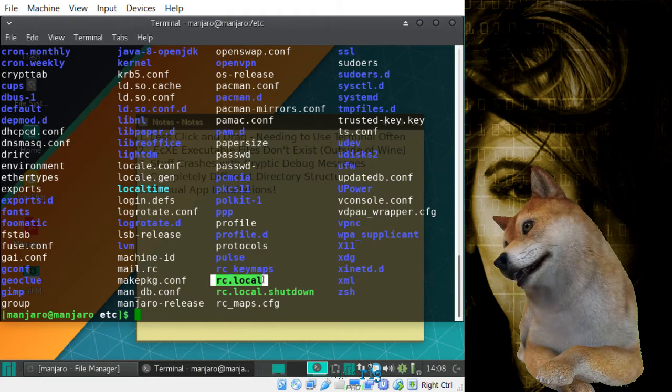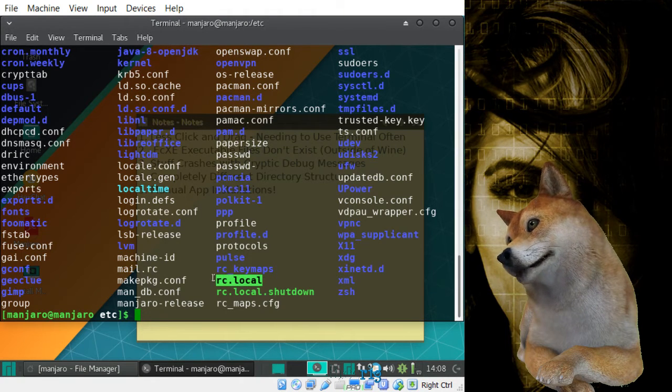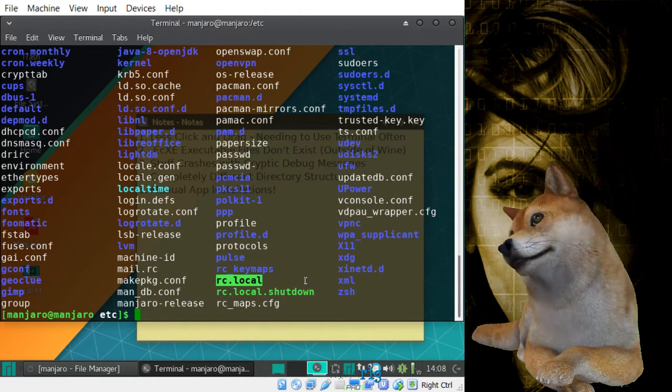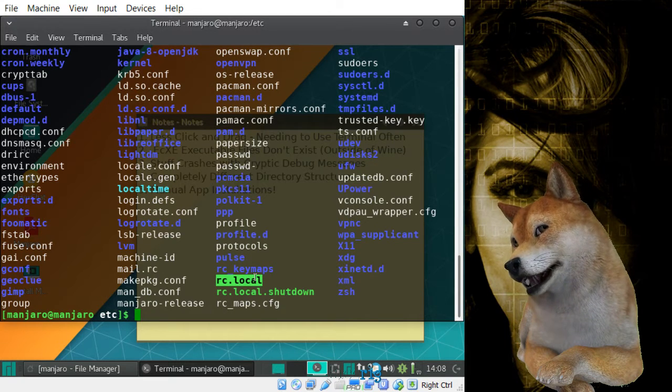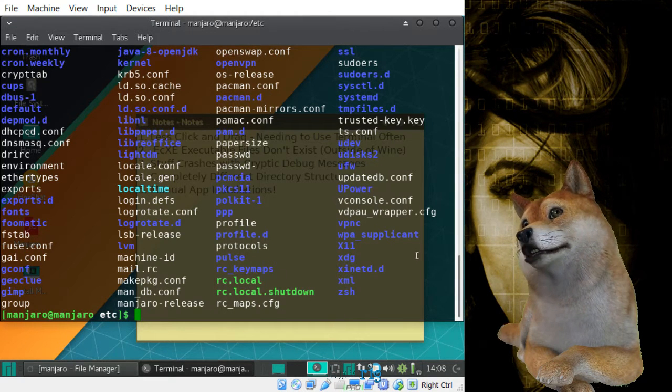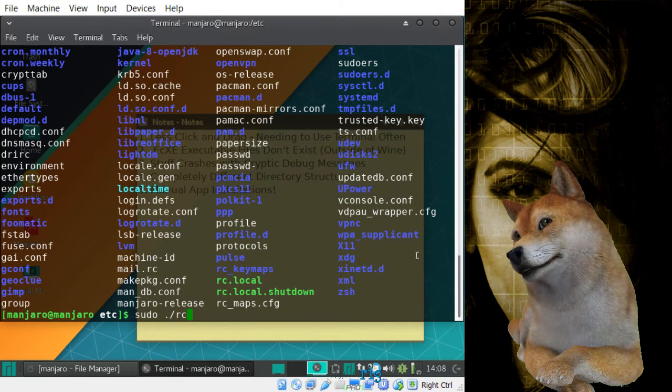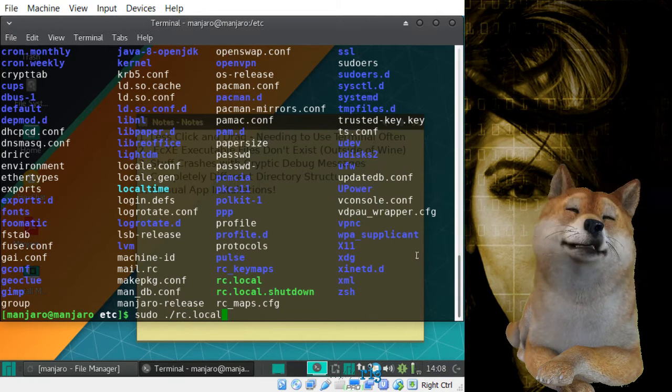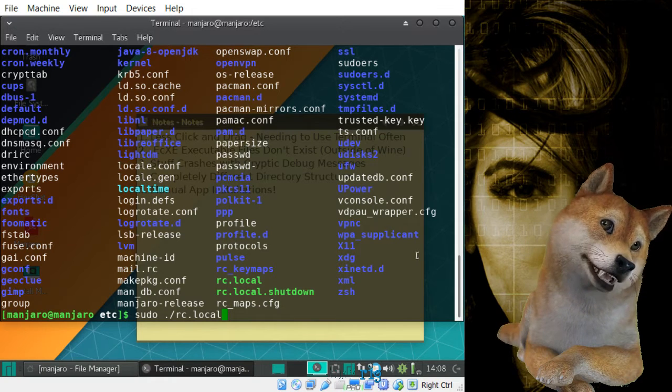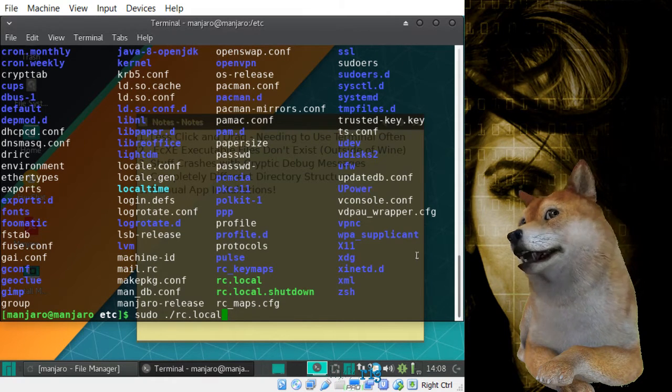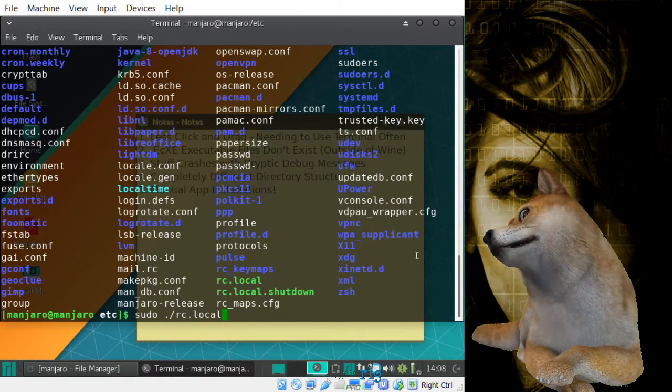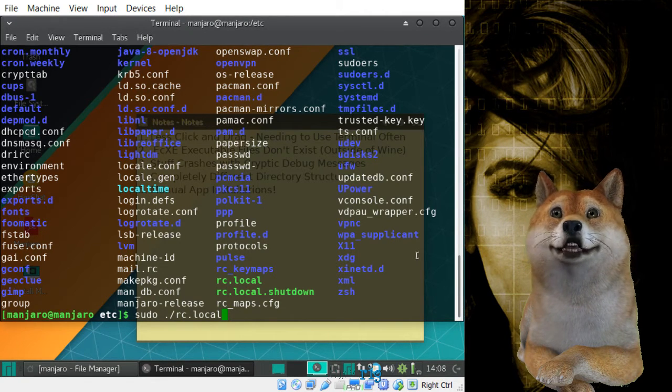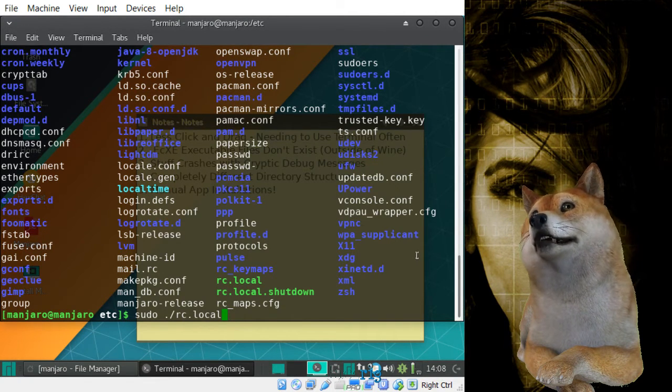What that means is that it is a file that can be run. Now it's not an executable you click on, but if you wanted to go ahead and run it, it would be something like sudo period for the current directory slash rc.local, and then if that file is able to be run, able to be executed, then it would go ahead and do it just fine.